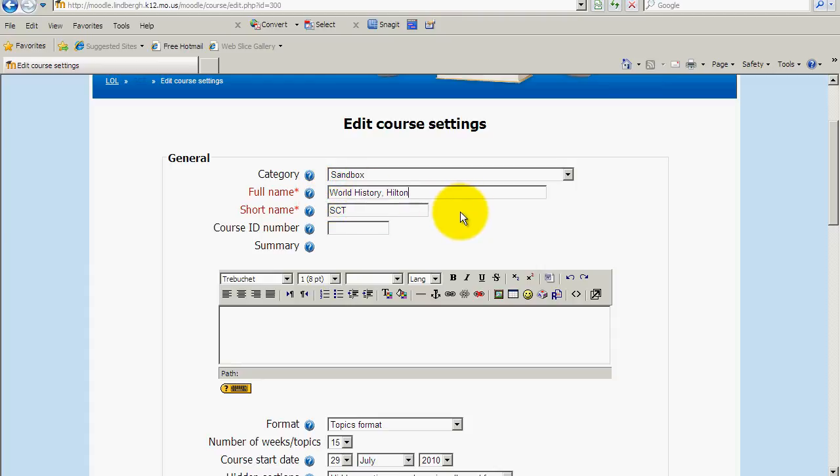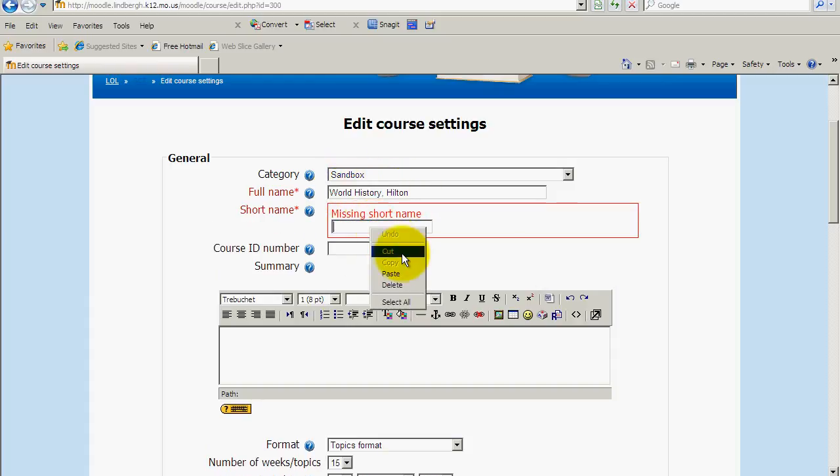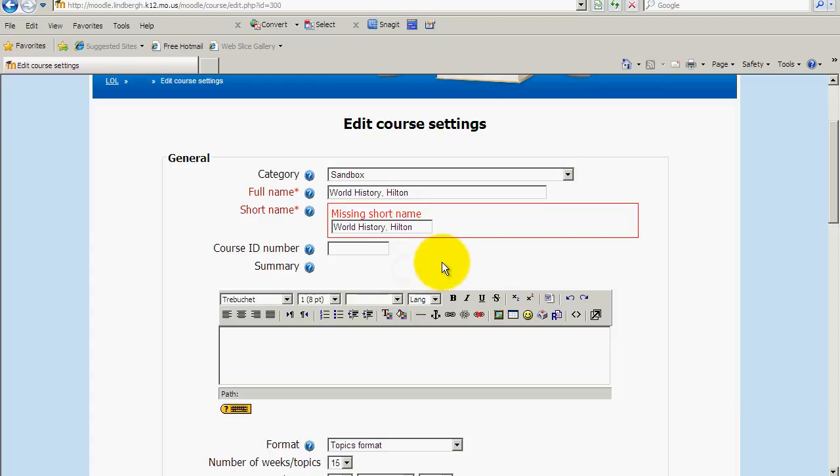The reason why I want you to put your name at the end of the particular course is to help us just kind of keep everything in order and keep track of who has what class. Short name. You can really just copy and paste the long name to the short name. It really doesn't matter.